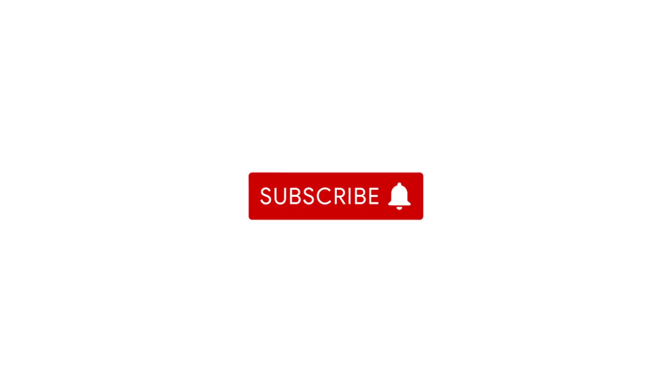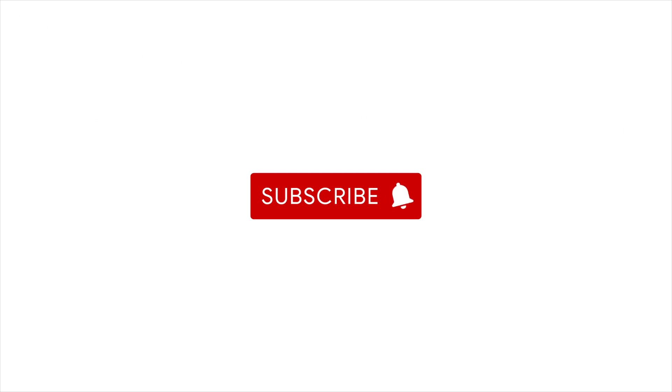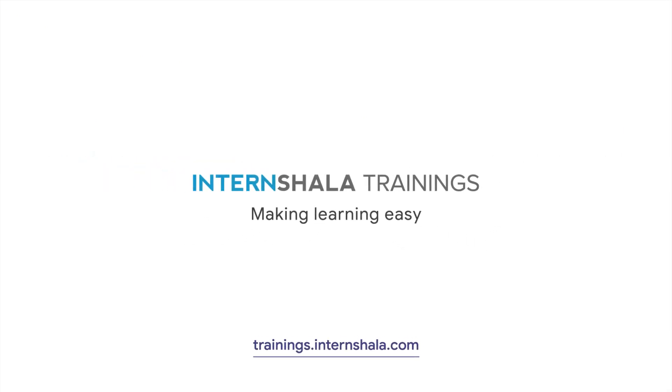To learn exciting new concepts and skills on the go, subscribe to our channel by clicking on the red bell icon and stay tuned for more videos.